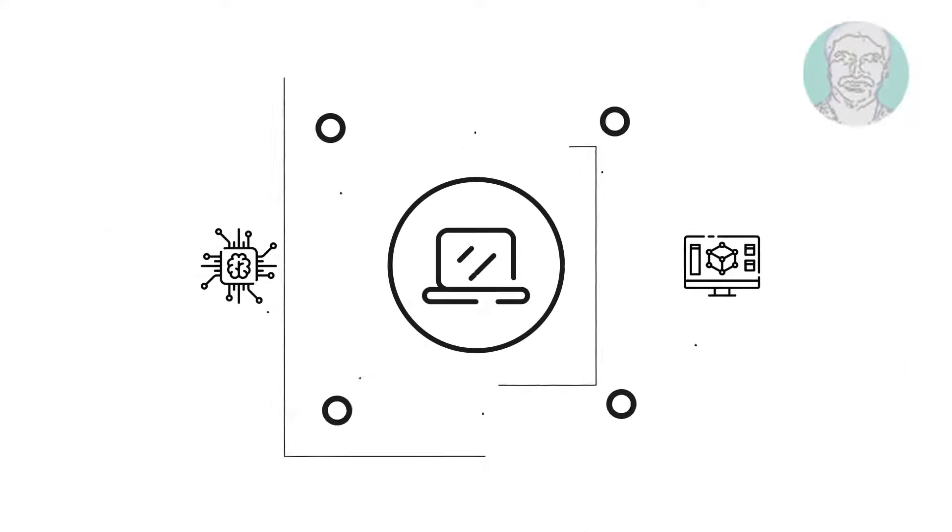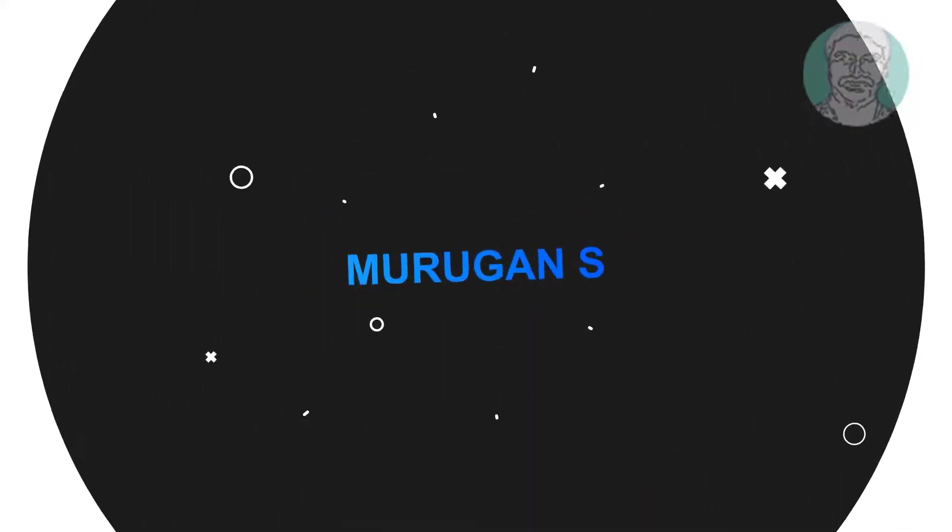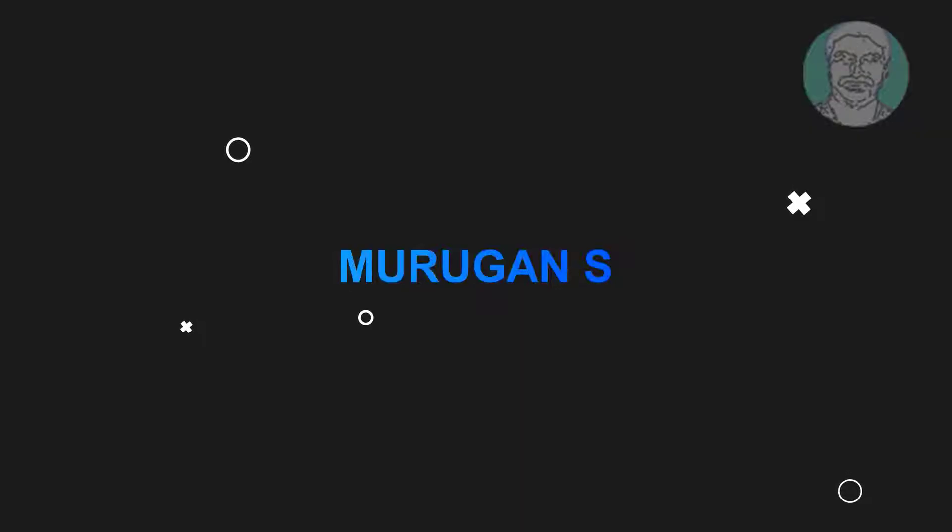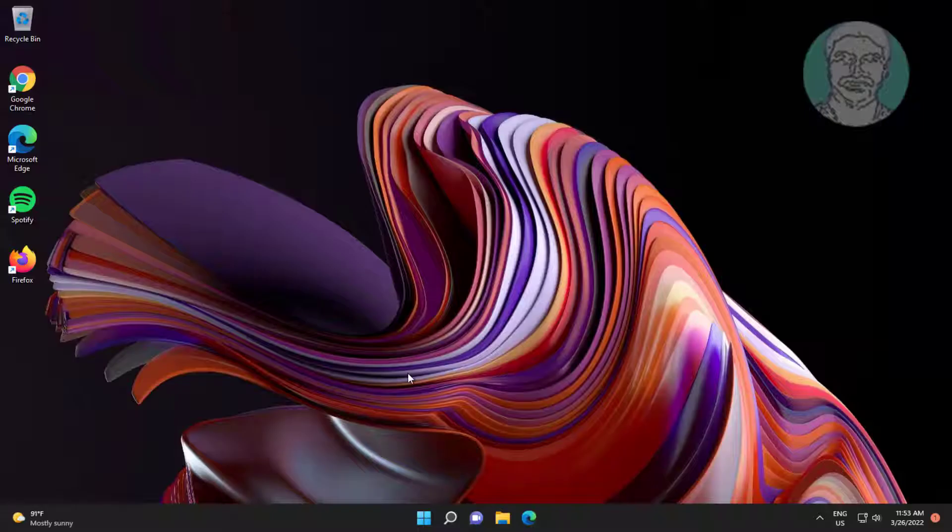Welcome viewer, I am Murigan S. This video tutorial describes how to fix sleep mode not working.